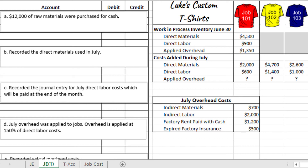In this video, we're going to look at an applied job order costing example with journal entries. We have the company Luke's Custom T-shirts, and they have three different jobs they're working on. Job 101 was started in June with costs for direct materials, direct labor, and applied overhead. We continued working on Job 101 in July, adding additional costs, and also started Jobs 102 and 103. We'll be calculating applied overhead as part of the process, and there are also some July overhead costs listed. Many journal entries are relatively straightforward, but a few take a little more thought, so let's get started.